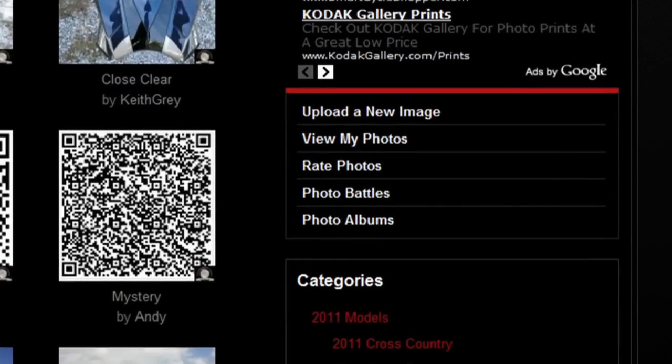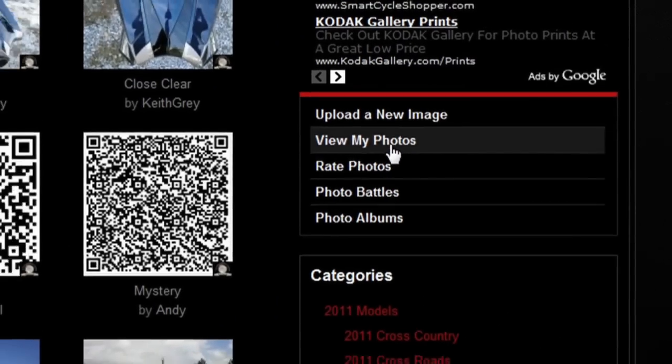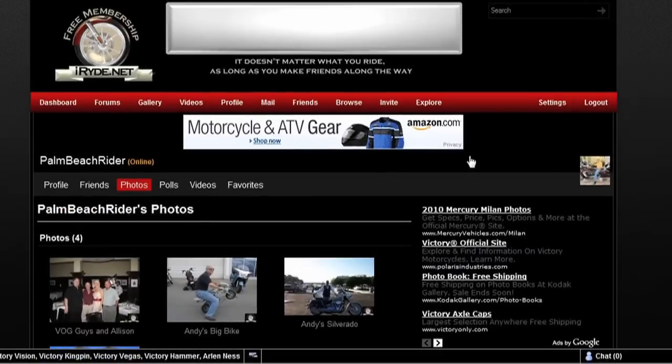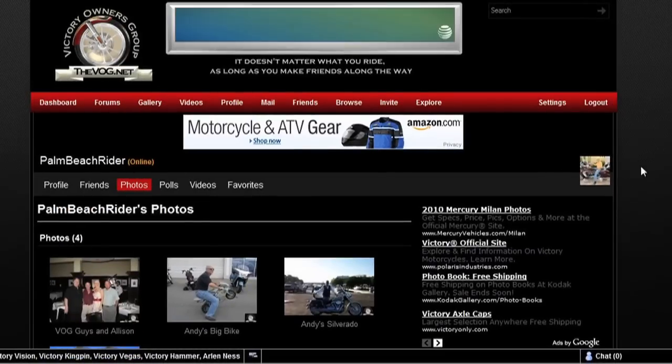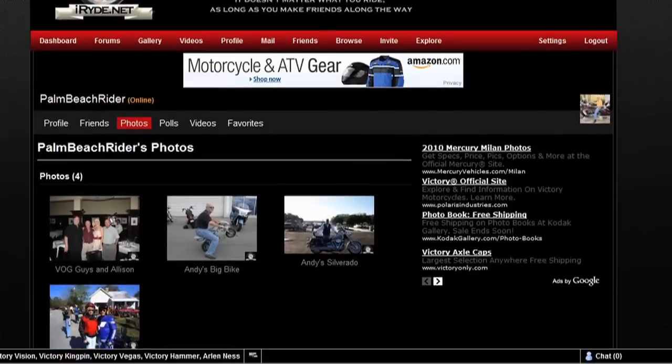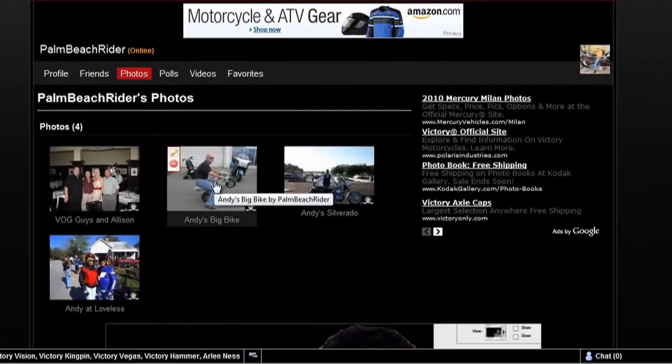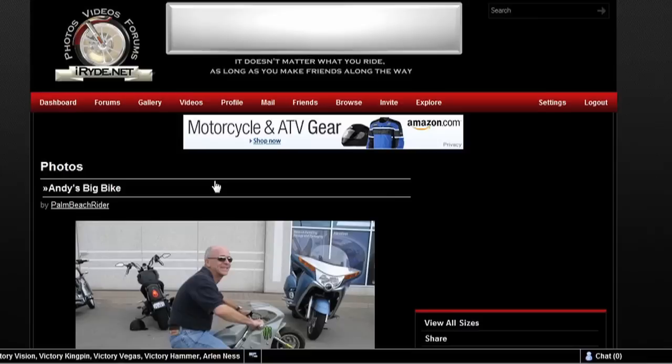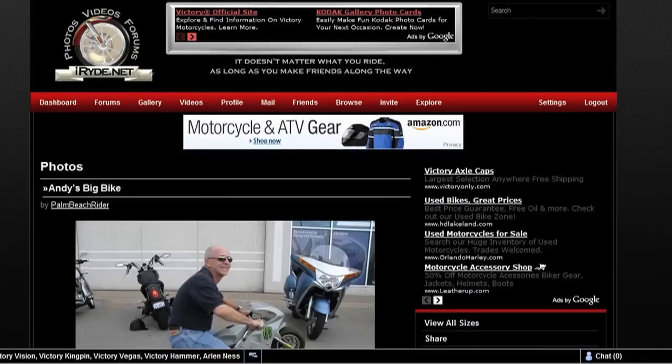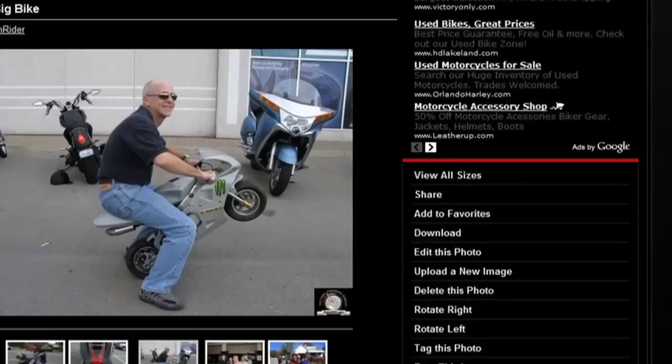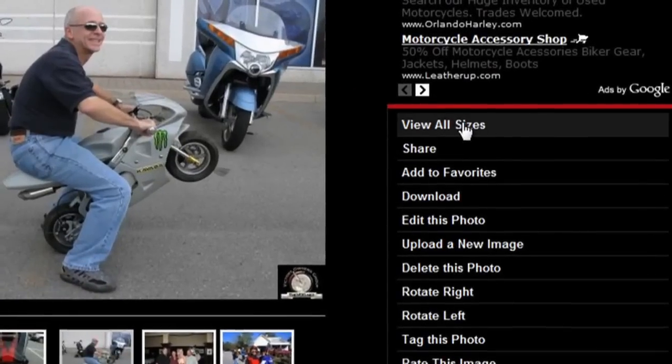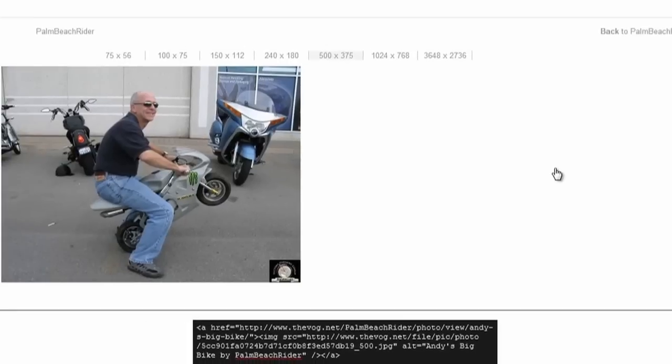With that said, to make it easier, click on the View My Photos link on the right side. Now scroll down and simply select a photo that you want to put in as your signature and click on it. Of course that makes it larger. You're going to scroll down again and click the View All Sizes link.